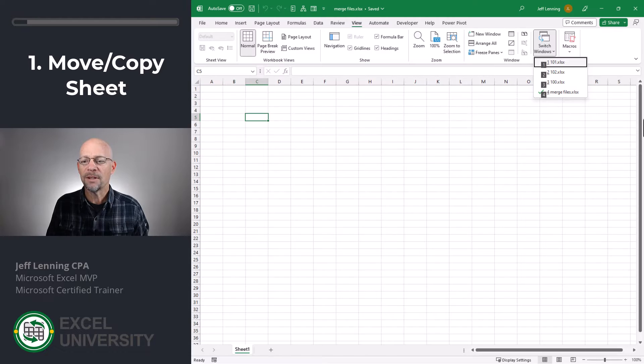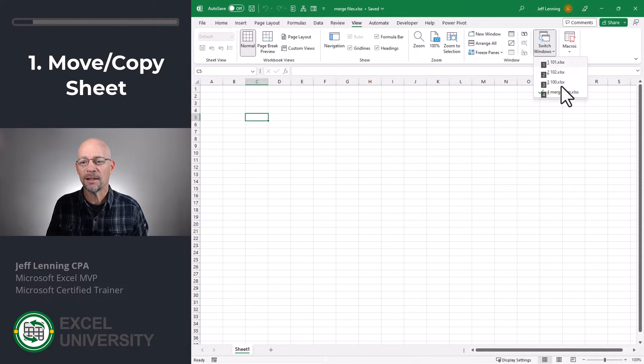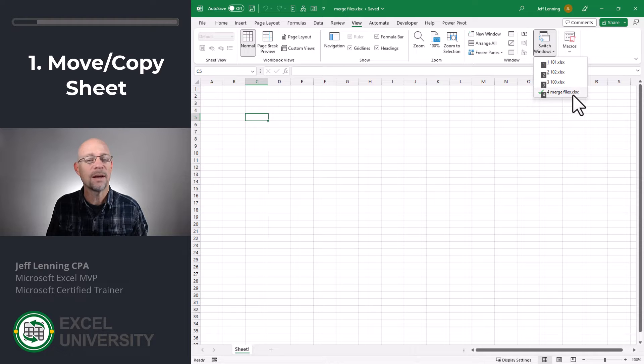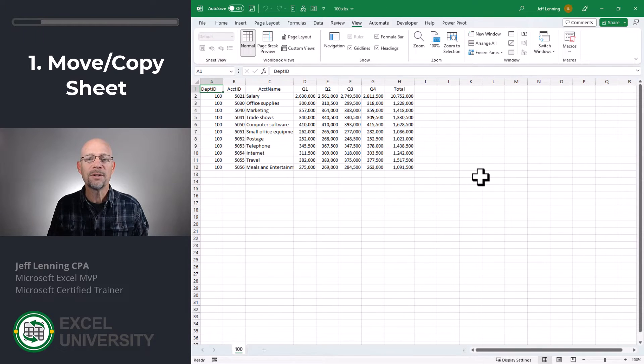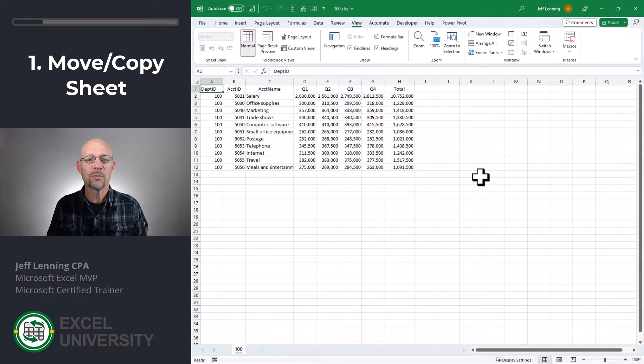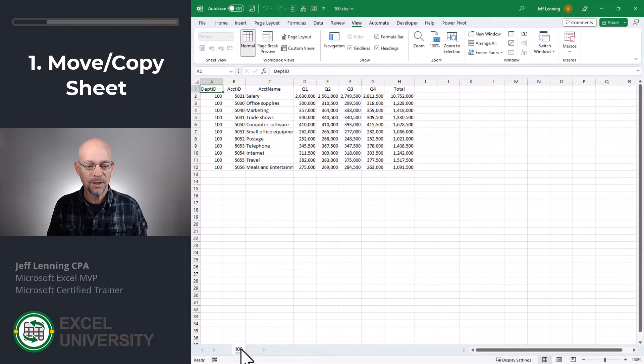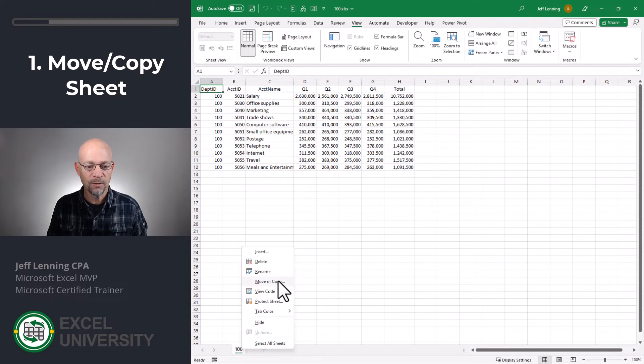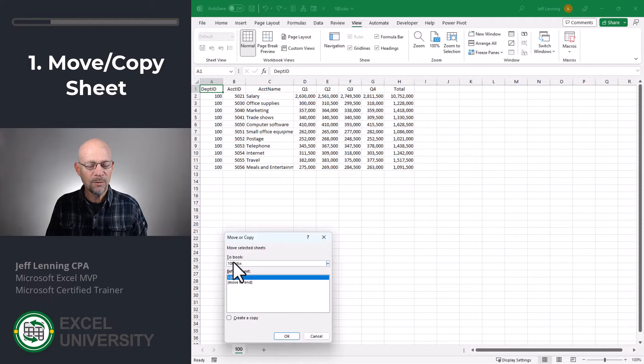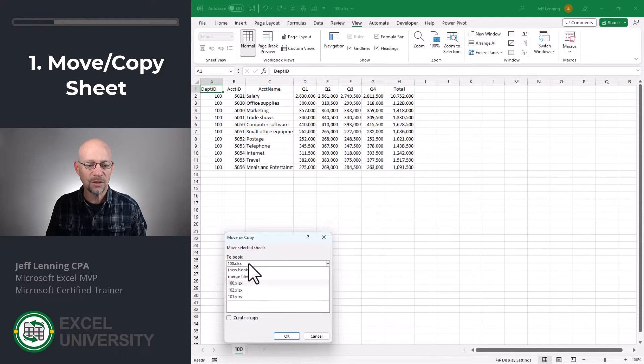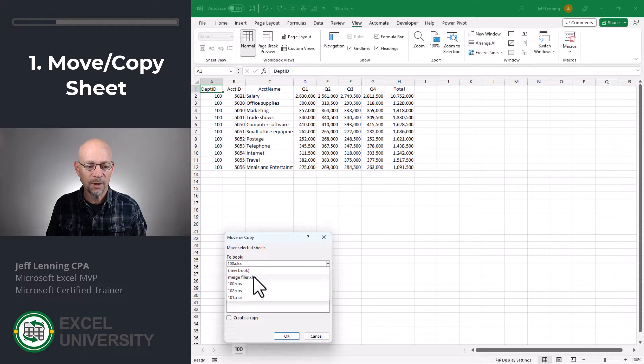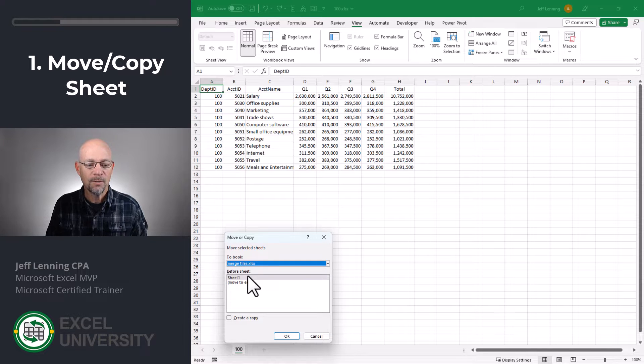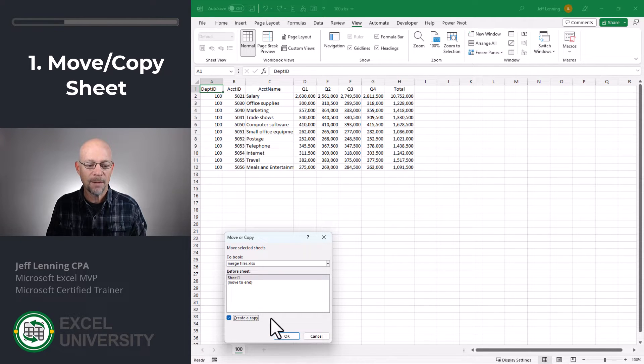Basically, we have three workbooks, and we want to get the data from those three workbooks into a single workbook. So, the first thing we do is head to the first workbook. We right-click on the worksheet and say move or copy. And then, we can say we want to move this sheet to whatever book we want. And then, we also have the option to create a copy.